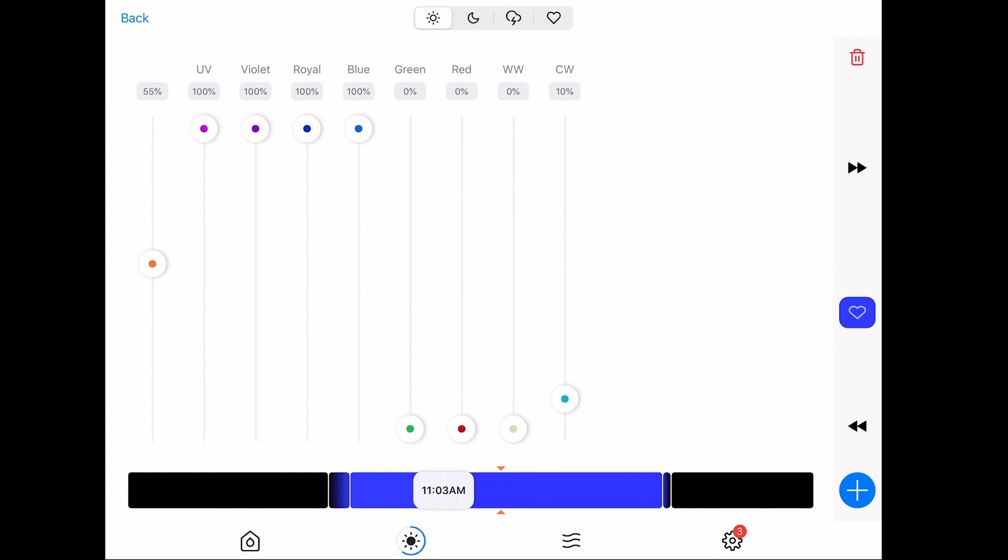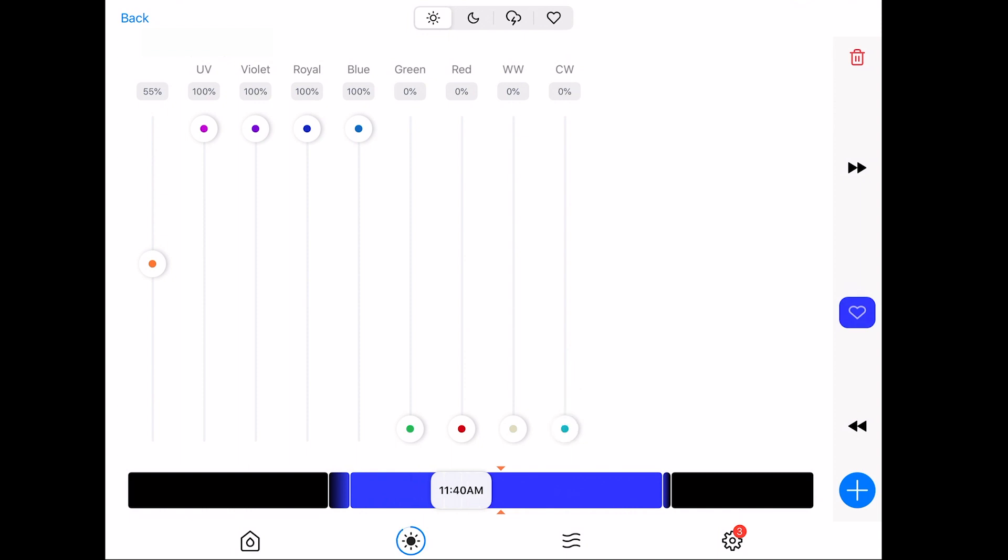And as you fast forward, you see that the peak of our plateau is from 7:45 to 11 o'clock. And the remainder of the day, it's all blue.